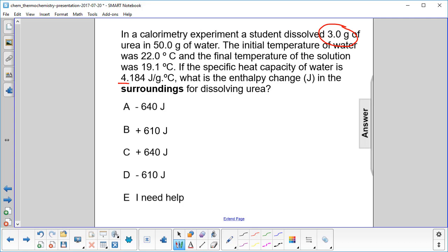Here's the specific heat of water. What is the enthalpy change in the surroundings for the dissolving of urea? Since we're asking for the surroundings, we can use this equation: delta H is equal to mc delta T.